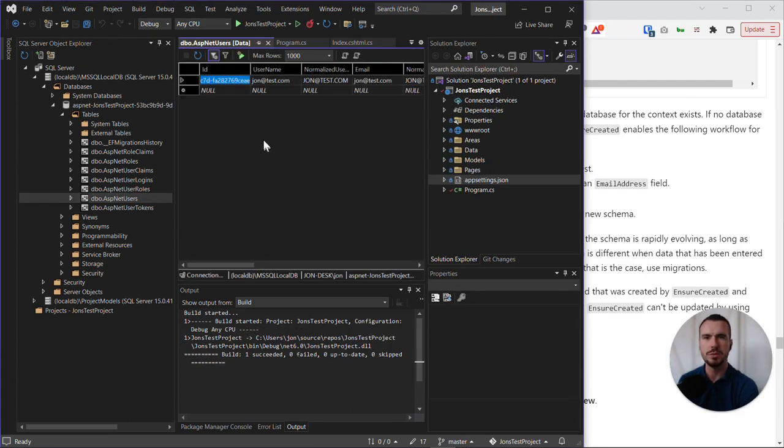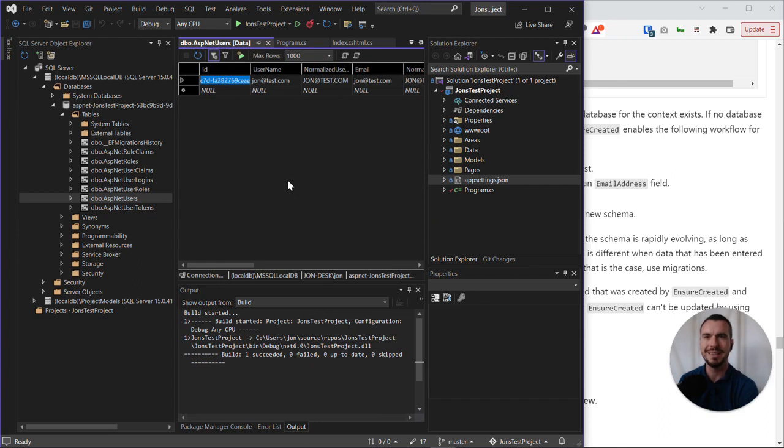Okay, cool. So now we have ASP.NET users table opened in our SQL Server Object Explorer, and we are viewing the data.